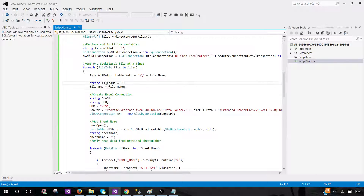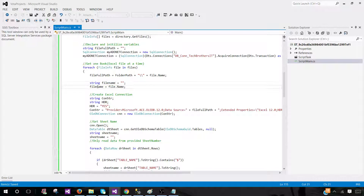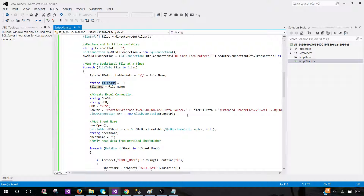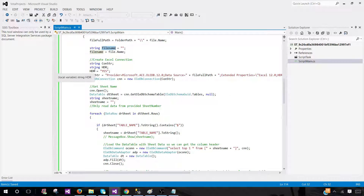We have a file name variable — I declare it blank and then set it equal to file.Name. The reason is so I can use this variable anywhere in my query. Remember, we need to log the file name and sheet name, so that's one of the reasons I'm declaring this variable — so I don't have to use file.Name everywhere.